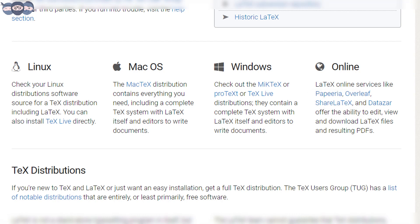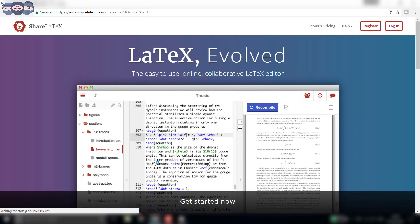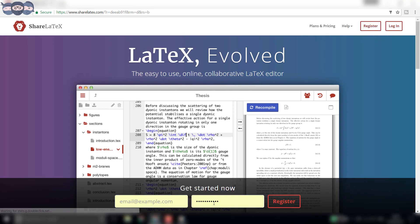So, let's head on to the ShareLaTeX website. You can find the link in the description below. Once here, you need to create an account which is free of cost.